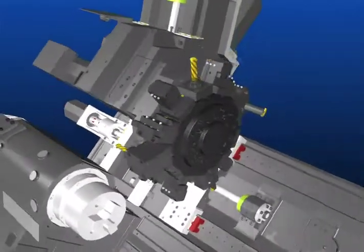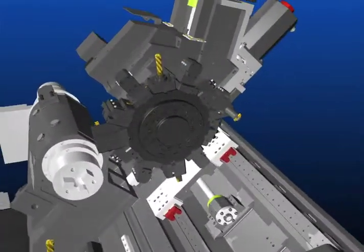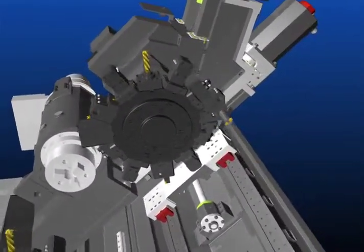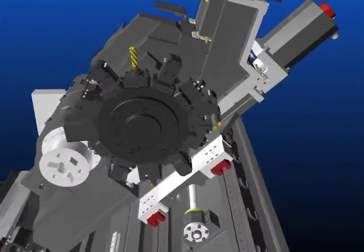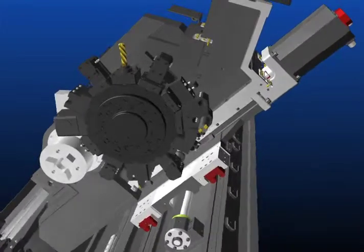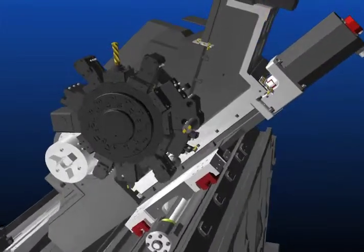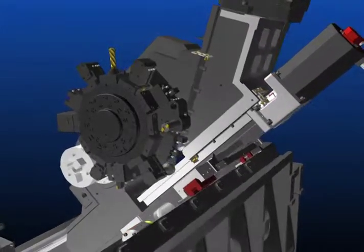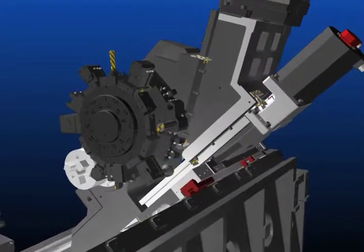Also, broad ball screws are applied in double anchor support method by pre-pressure to fulfill precise location to be safe from the heat.